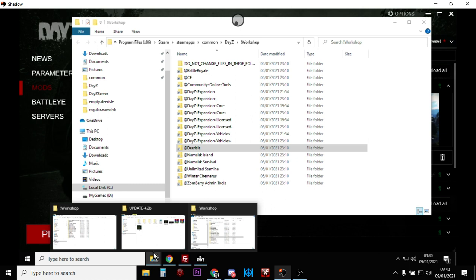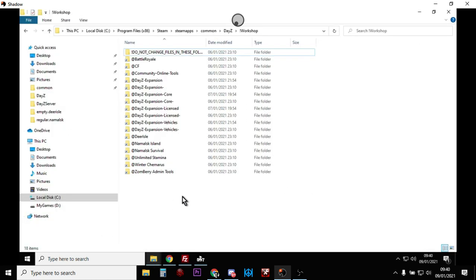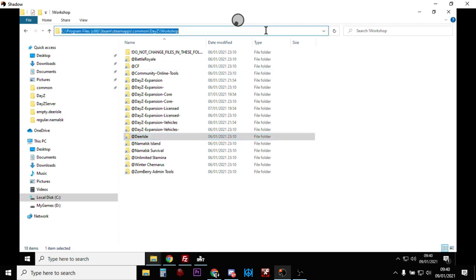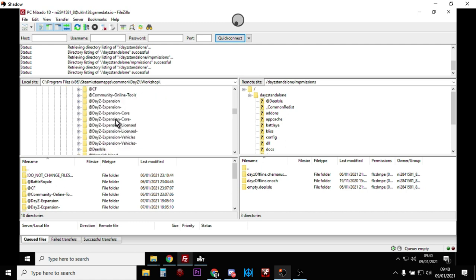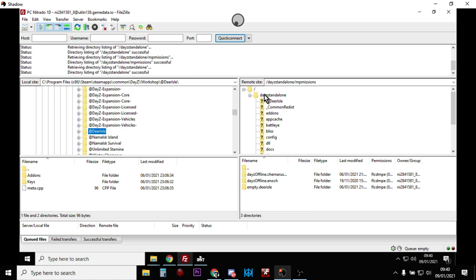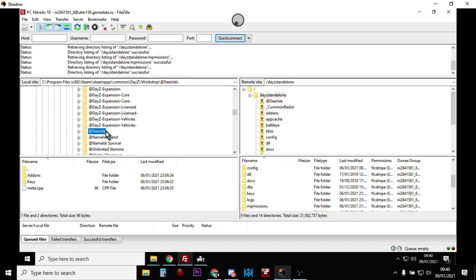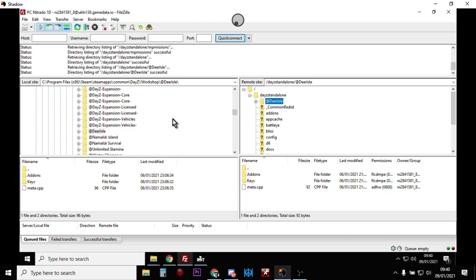The reason I showed the manual path first is because it really helps to understand where these folders sit on your computer and how they relate to the version of DayZ you run locally versus the files that run your server. Anyway, once we know where they are — you can see Deer Isle listed — left-click in the address bar at the top, right-click and copy the path, go to FileZilla, paste it in and press Enter. That takes you to the workshop and you can scroll down to find Deer Isle.